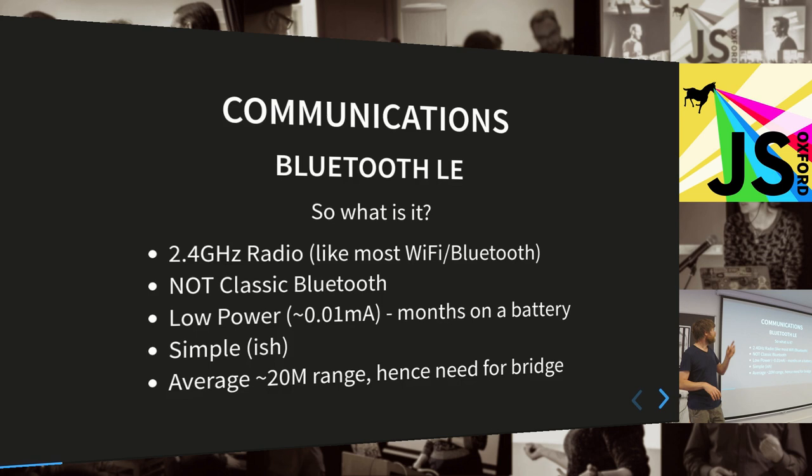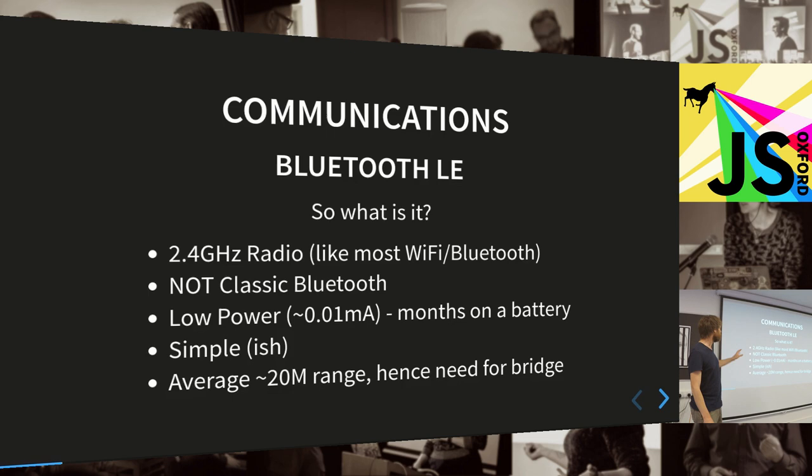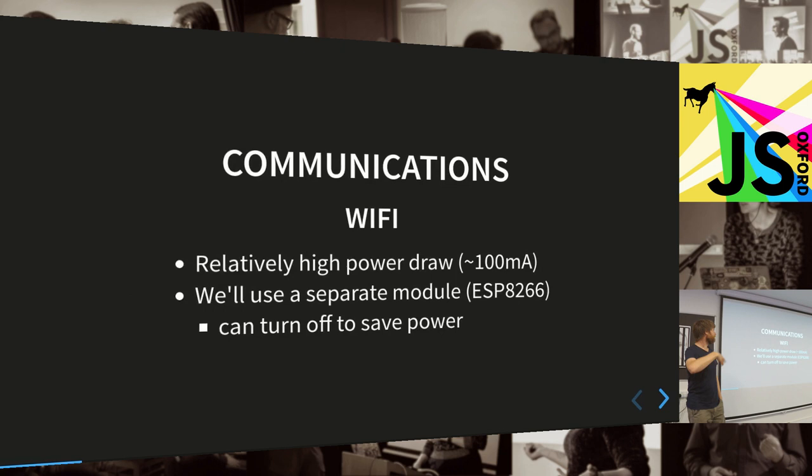I'm sure most of you know this already, but Bluetooth low energy is actually not classic Bluetooth. It's a new thing that was introduced probably about 10 years ago. It still runs on 2.4 gig radio, but it's much simpler, much lower power, in the same kind of range as you'd expect from Bluetooth, although some of the newer stuff can go a bit better.